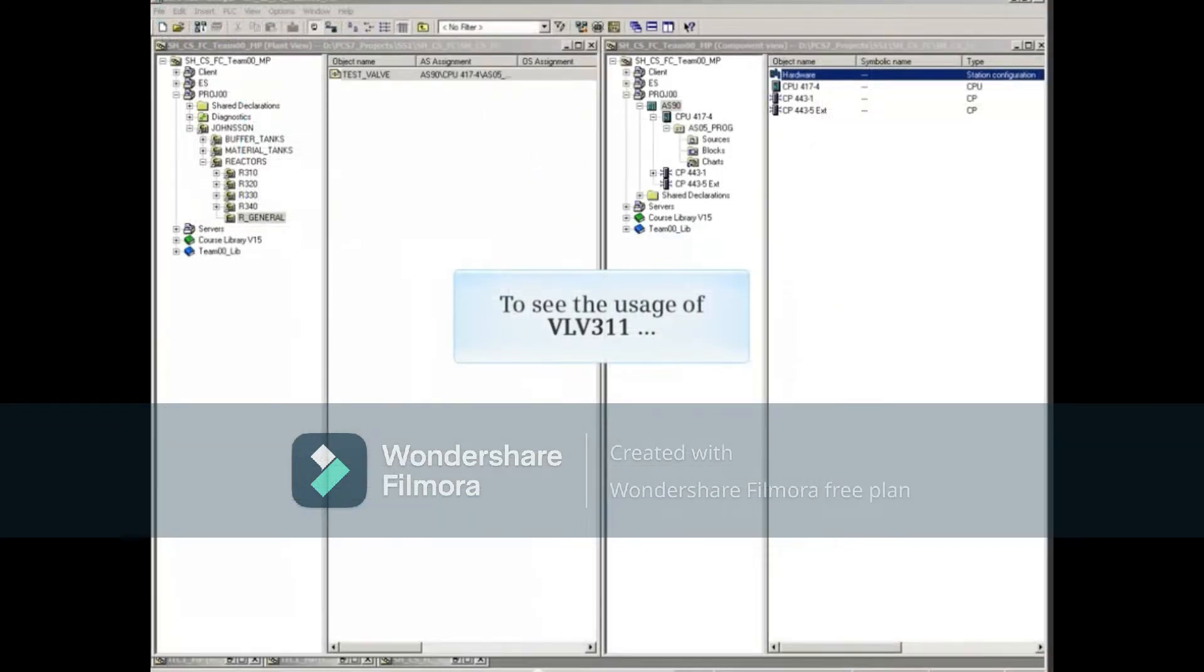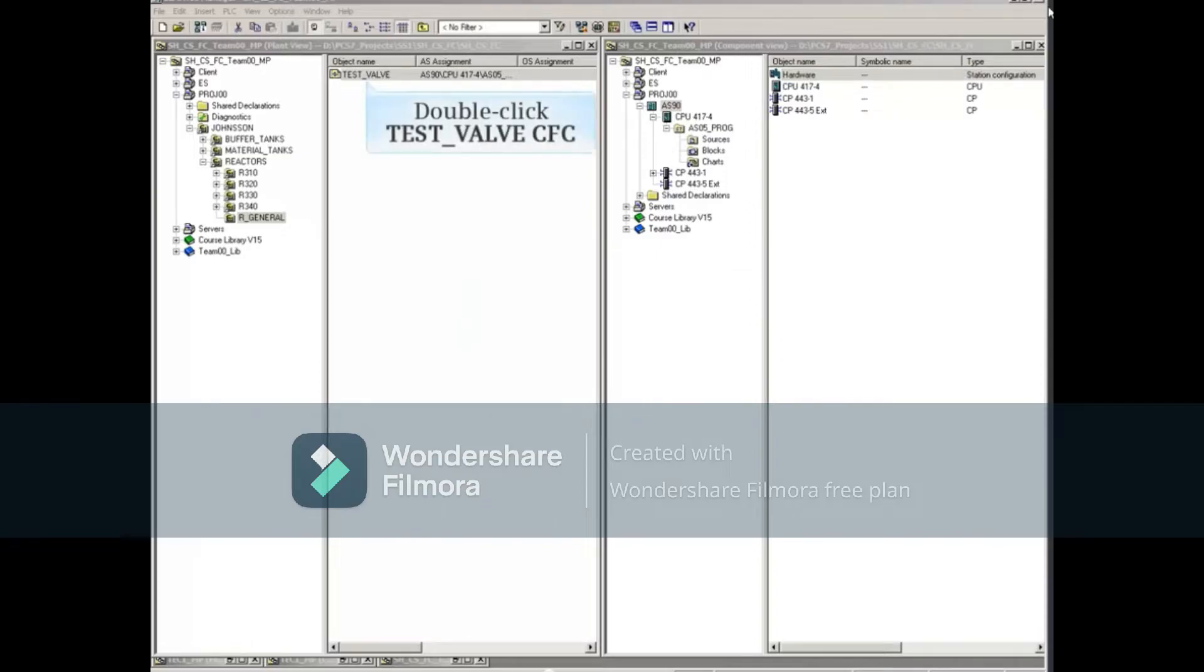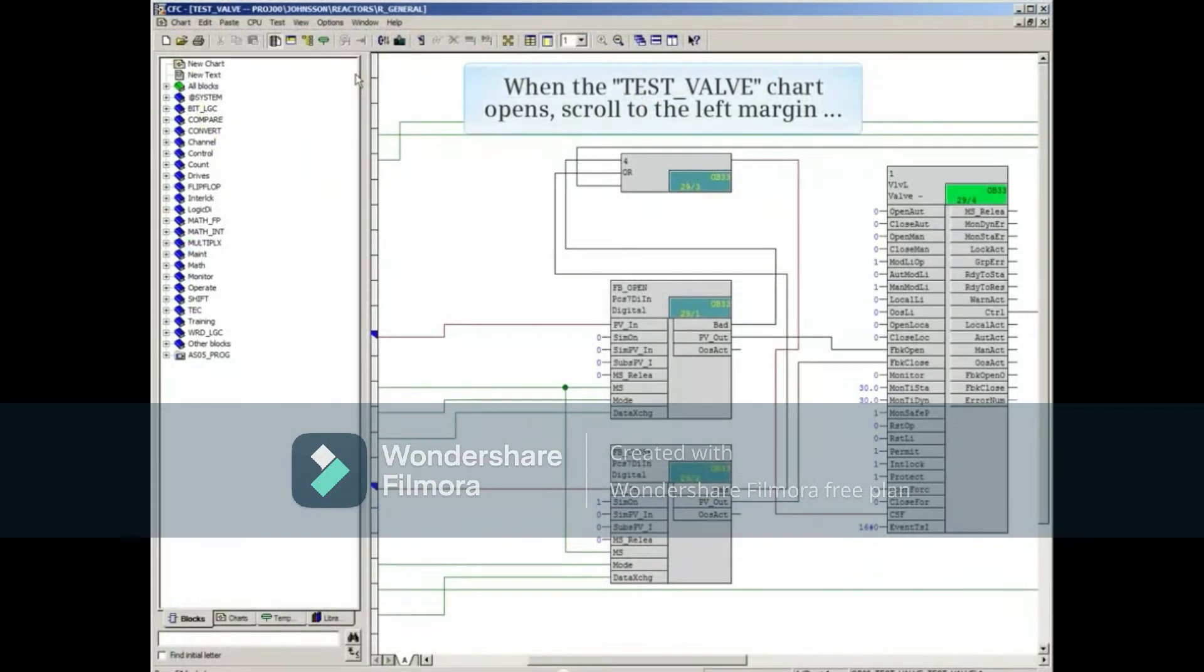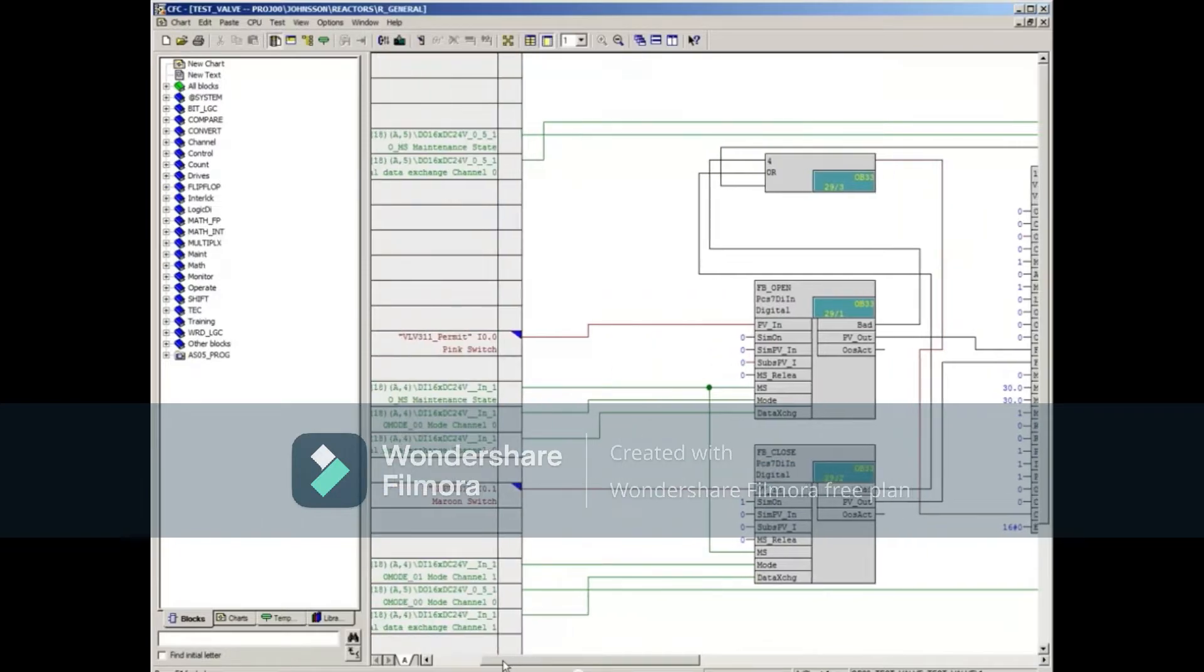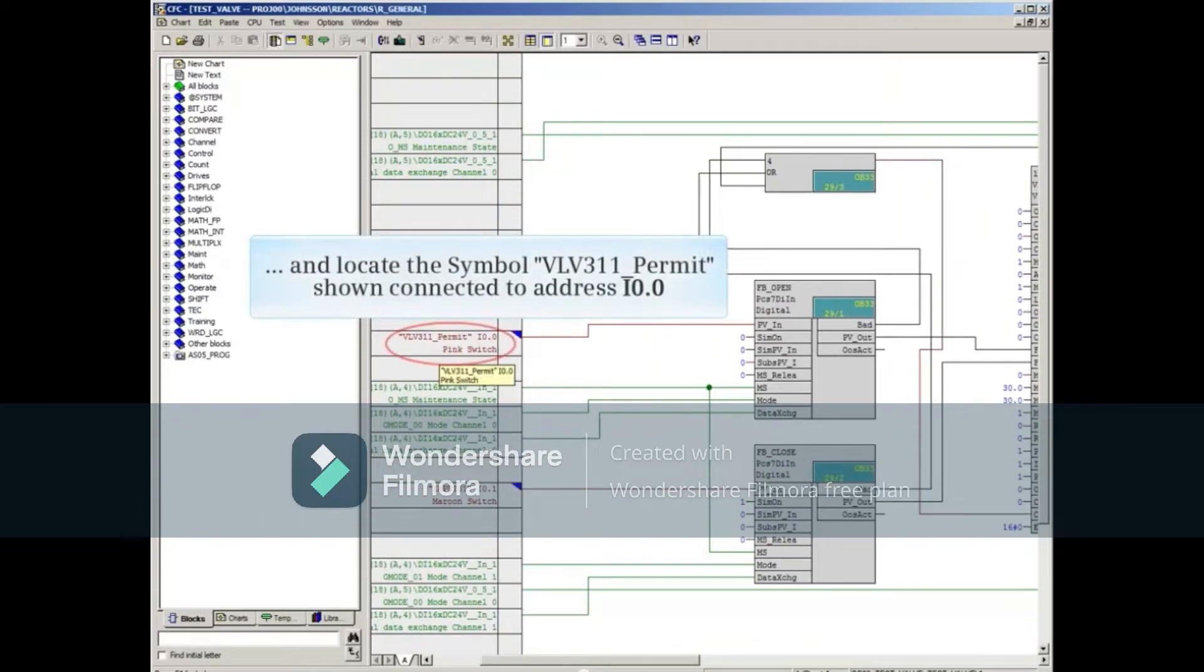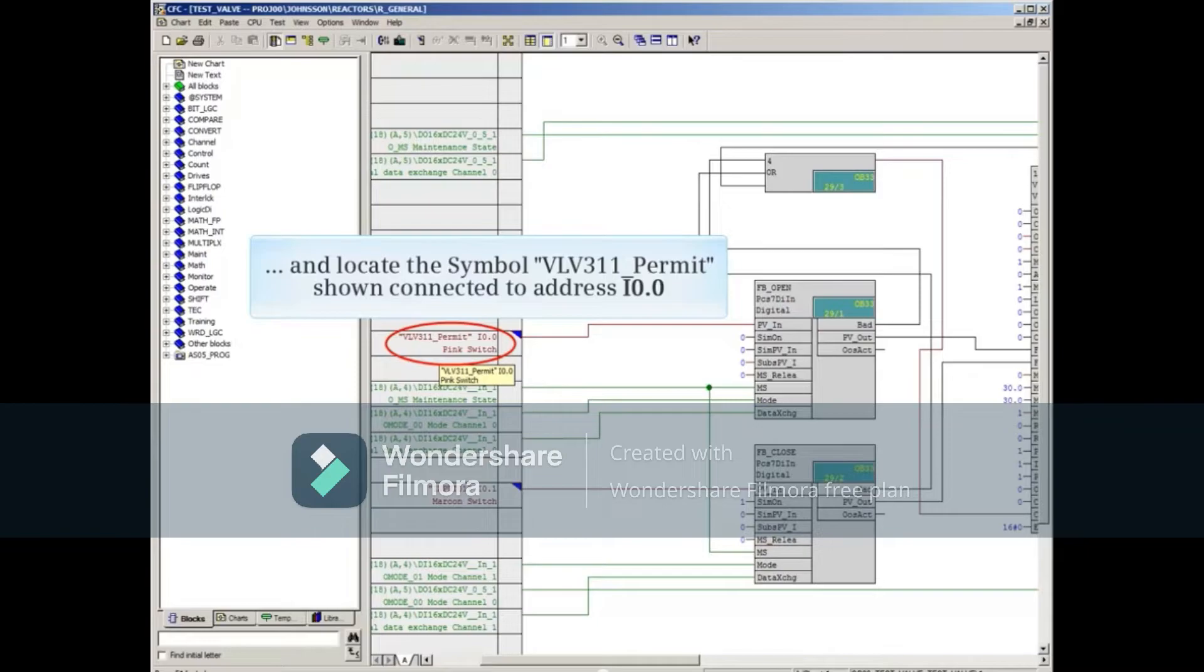To see the usage of VLV 3.11, double-click the CFC test valve to open it. When the test valve chart opens, we'll scroll to the left margin, and locate the symbol VLV 3.11 underscore Permit, shown connected to address input 0.0.